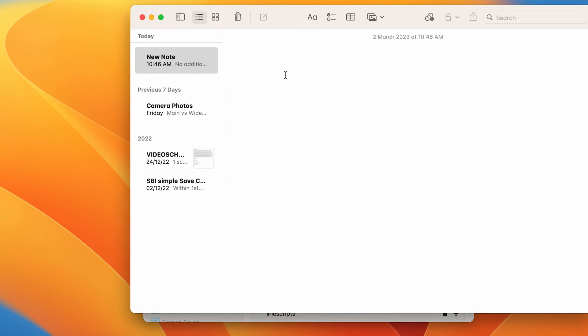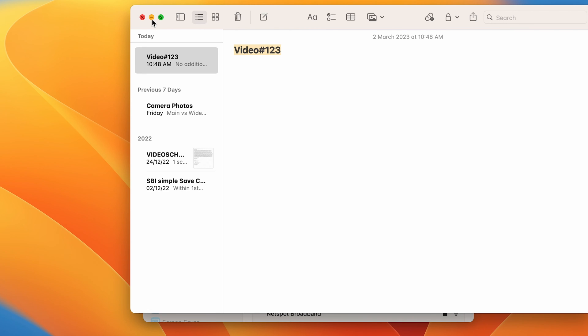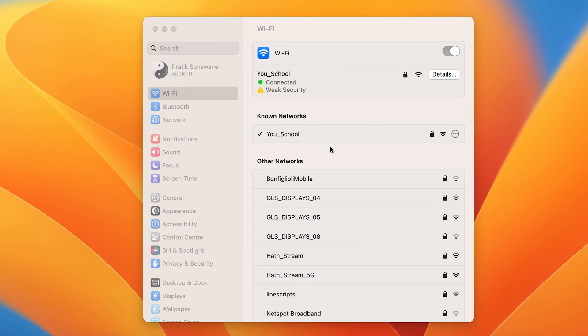Once you copy, just go and open Notes application and press Command+V in order to paste that password over here. So this is the password for this particular WiFi network which I am connected to.